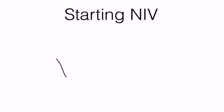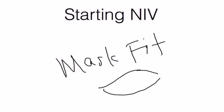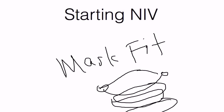First of all, mask fit. Mask fit is important as most hospitals will carry full face mask. It should cover the lateral edges of the lips and it should sit on the chin itself, not at the lip line and not below the chin. Just make sure the mask fit is appropriate.